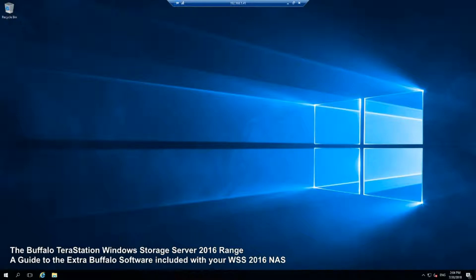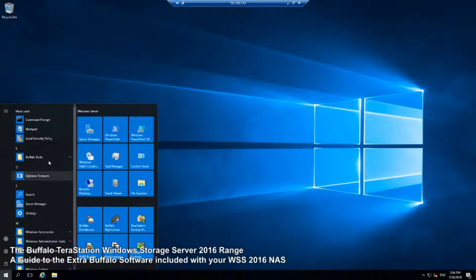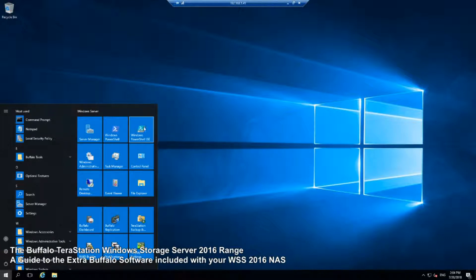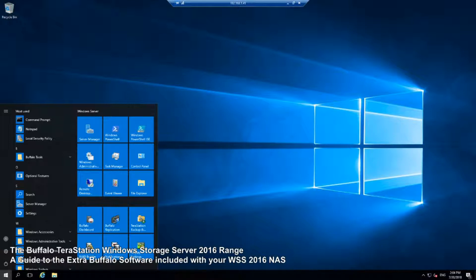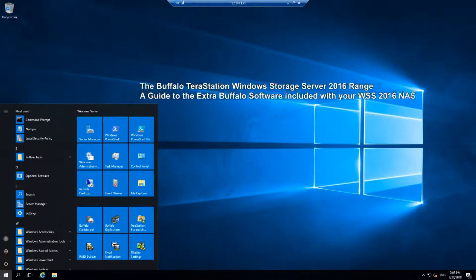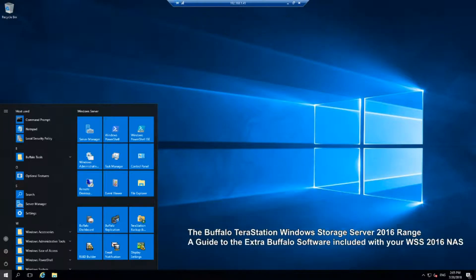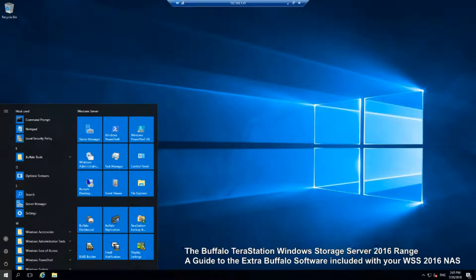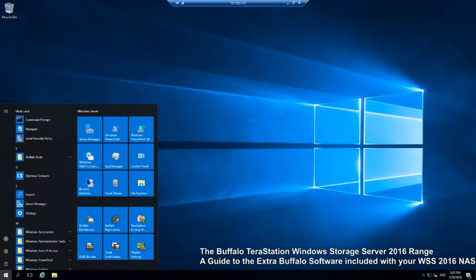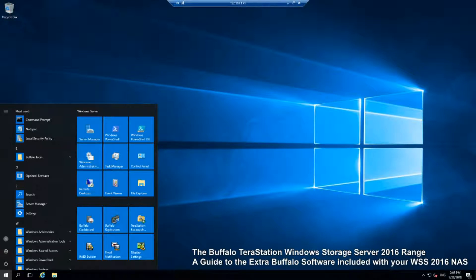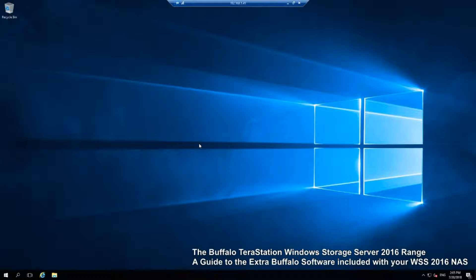Now in my previous video, I looked at a number of the key features of Windows Server 2016. I was mainly looking at these six boxes and some of the features and functionality that are open to you if you're going for one of these devices. Now today I want to talk about some of the extra features and extra software that are included with the Buffalo version.